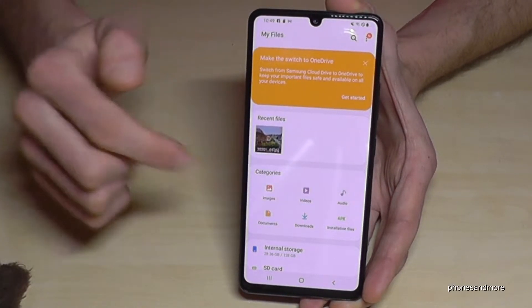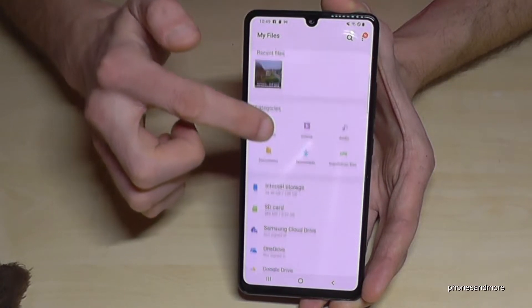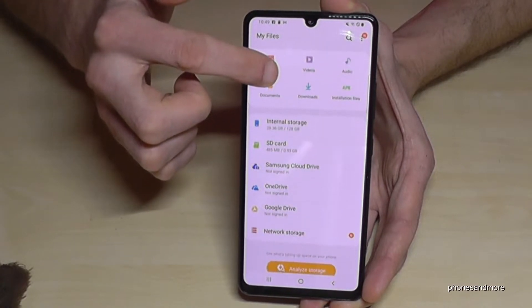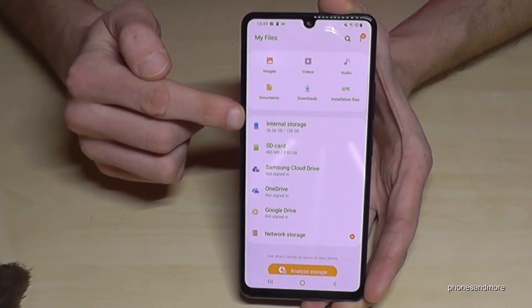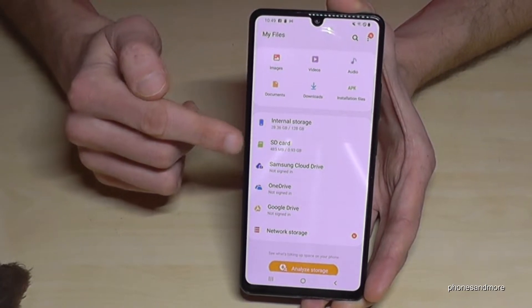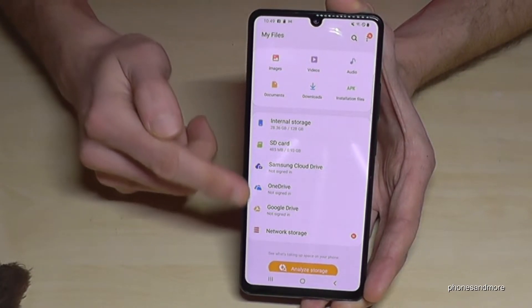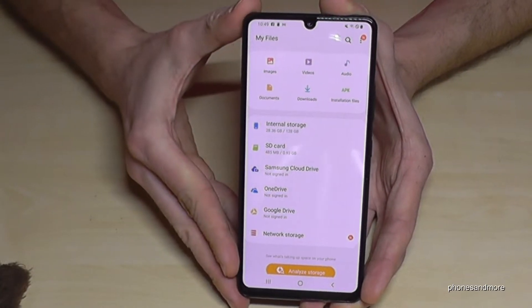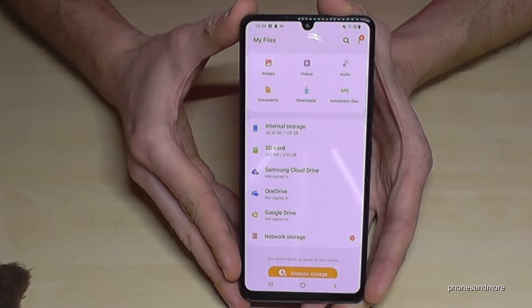You will see all your images, videos, audios, and so on. But we will need the section below, because that is where you will find the internal storage, the SD card, and any cloud services you have connected to your phone.